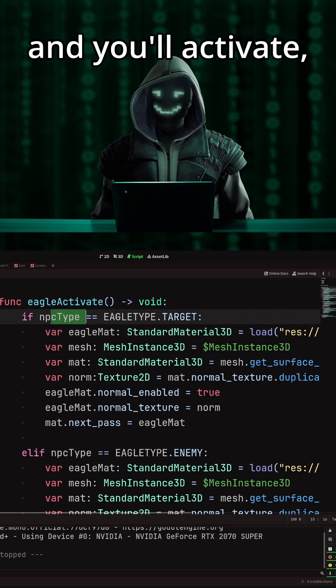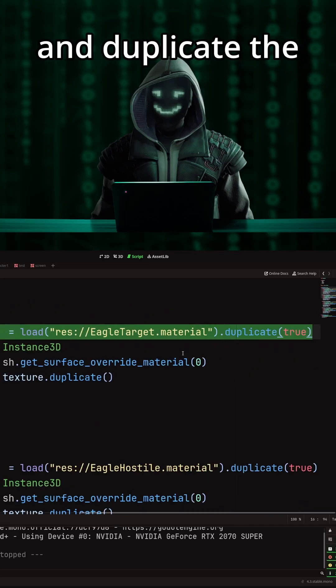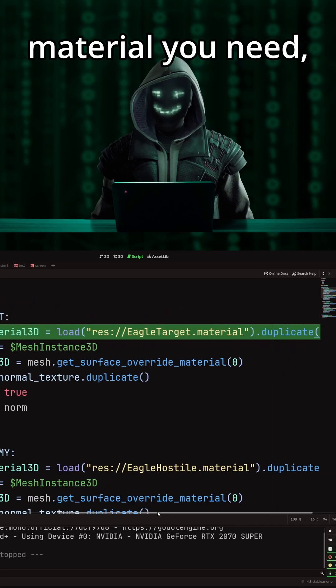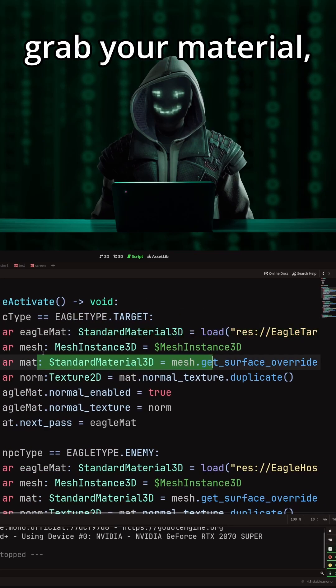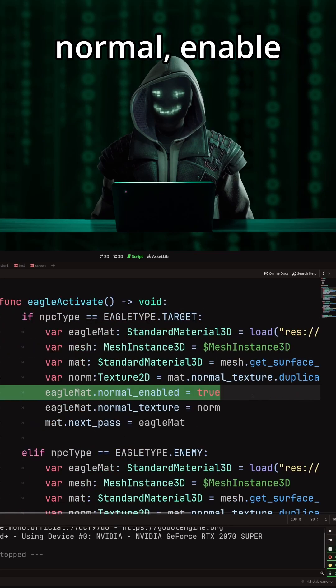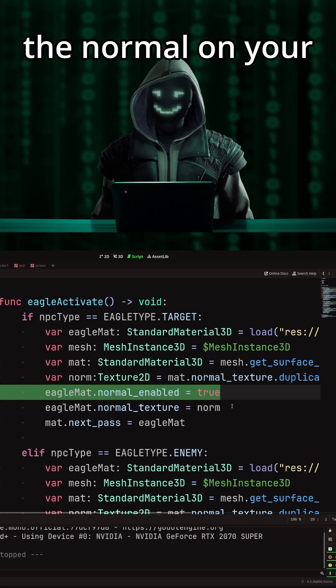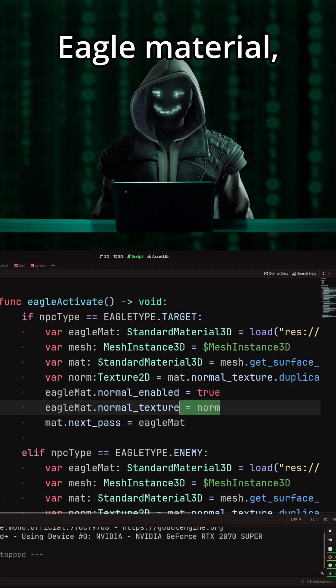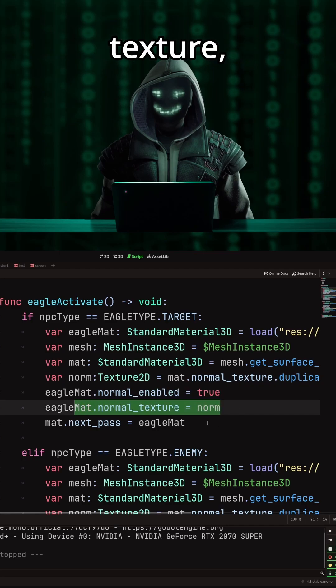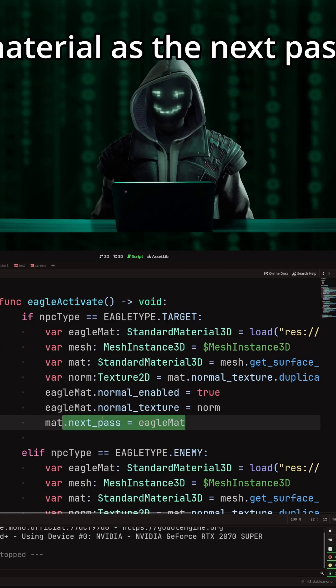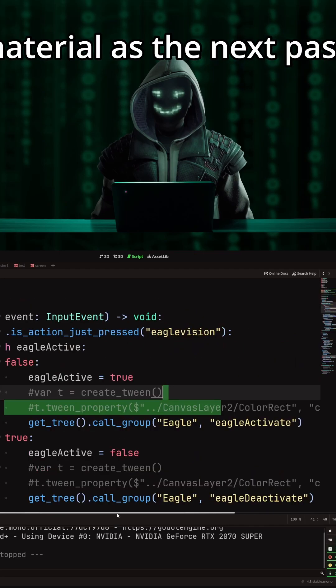One for Eagle activate. Match the type. Load and duplicate the material you need. Grab your material, your surface material. Copy the normal. Enable the normal on your Eagle material. Set the normal texture, and then set your Eagle material as the next pass.